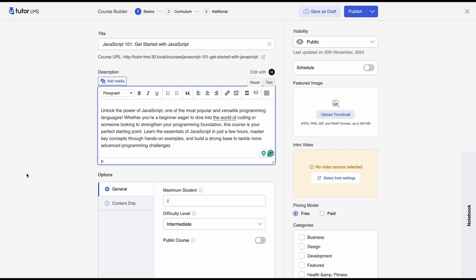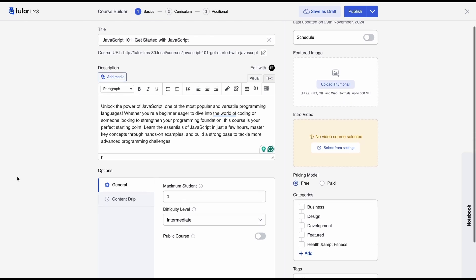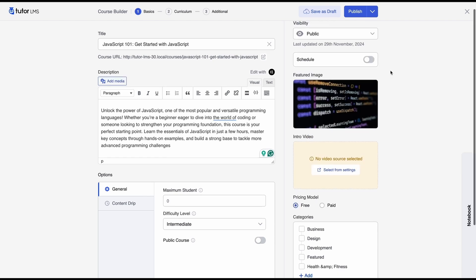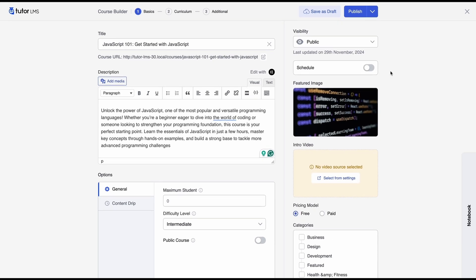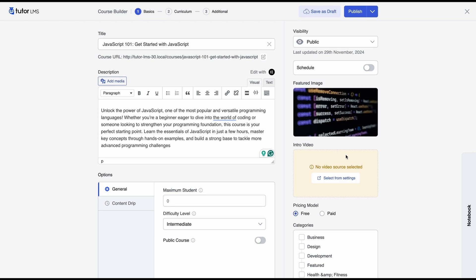Okay so after that we can set the general information regarding the course we can add the feature image and the video as well. So we add a feature image and if you want you can also set an intro video to your course if your course requires that.